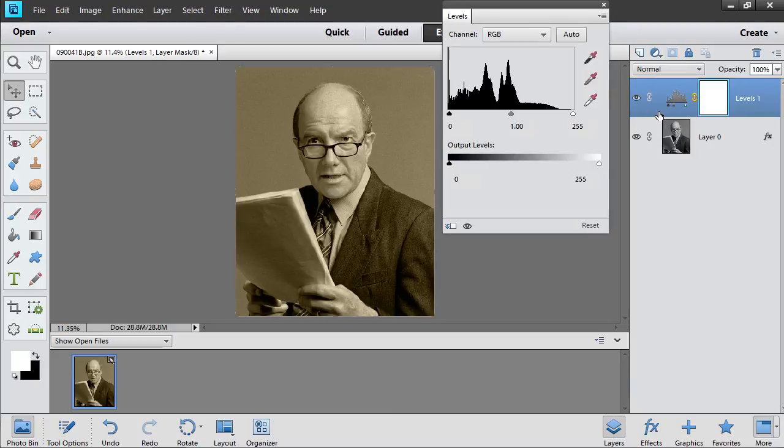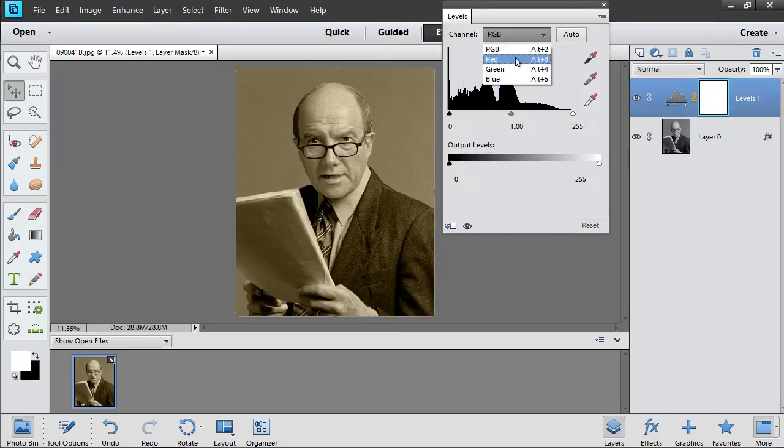In the open window, select the Red channel from the Channel menu, and adjust the levels if needed.